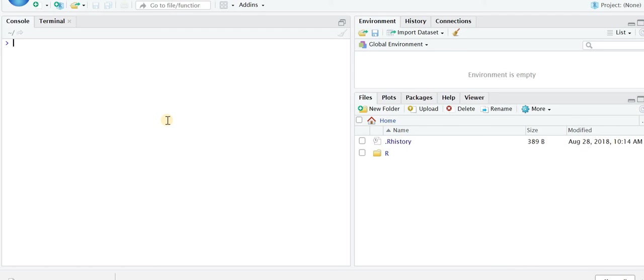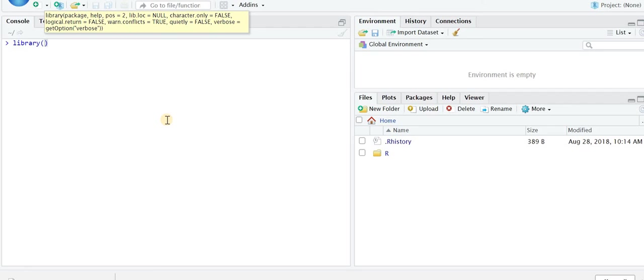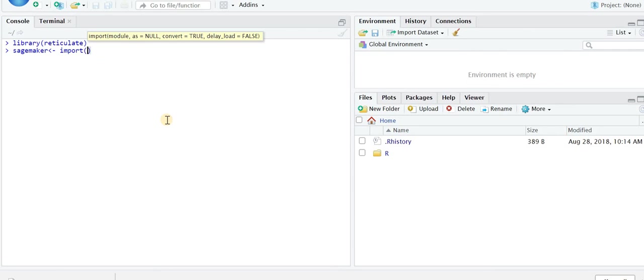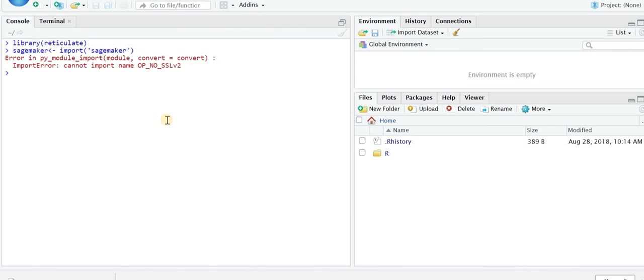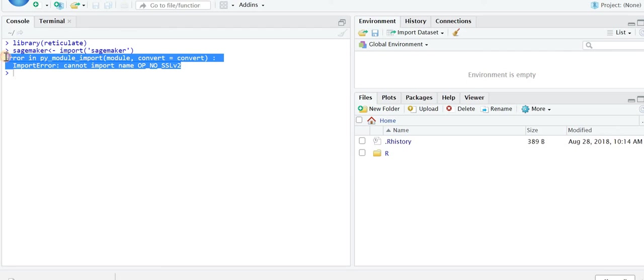When I was following this tutorial, I was getting an error. In the tutorial it says to install library reticulate for the Python package. I tried calling library reticulate - that's fine, it calls in. But when I try to call in the Python SageMaker package, it gives me an error.